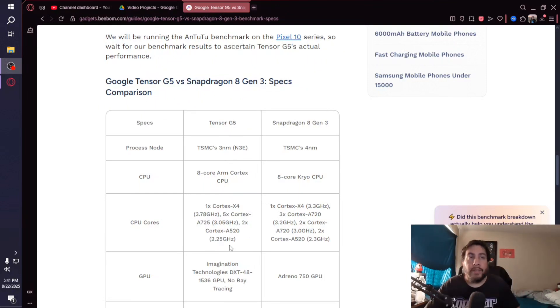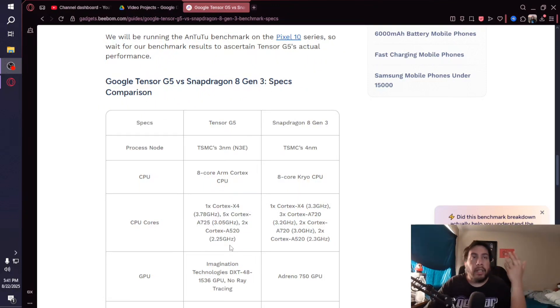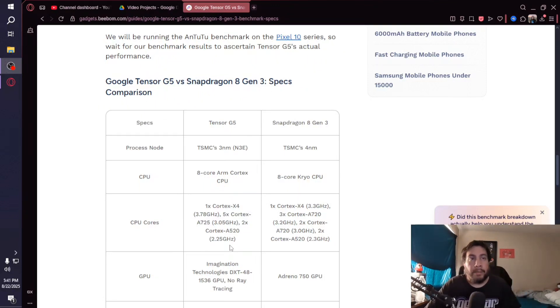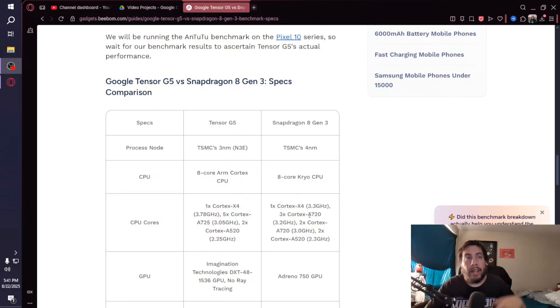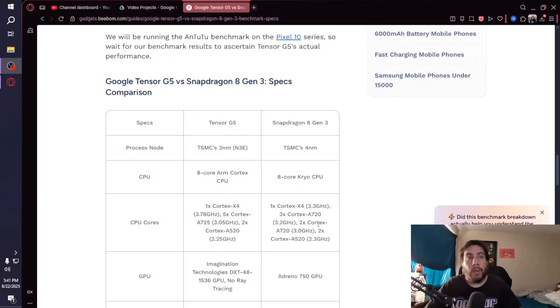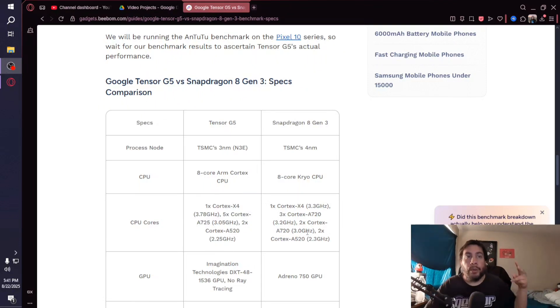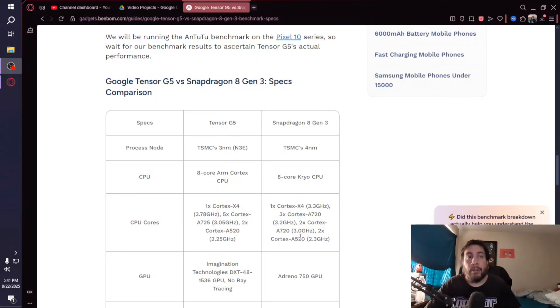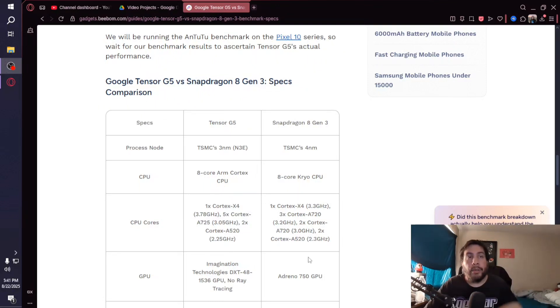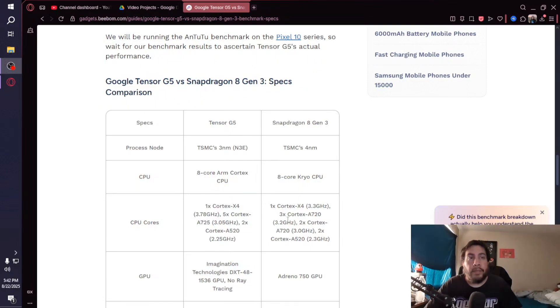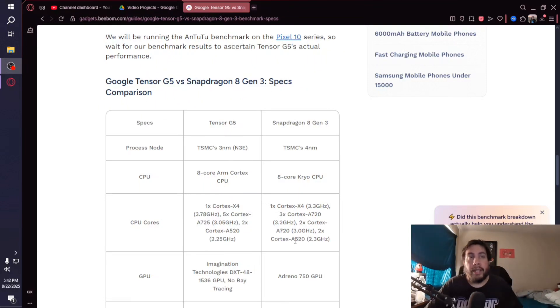Looking at the Snapdragon 8 Gen 3, they got one Cortex-X4 clocked at 3.3 gigahertz, three Cortex-A720s clocked at 3.2 gigahertz, two Cortex-A720s clocked at 3 gigahertz, and then two Cortex-A520s at 2.3 gigahertz. It's pretty interesting how they have three of the Cortex-A720s clocked at 3.2 gigahertz and then the other two clocked at 3 gigahertz.